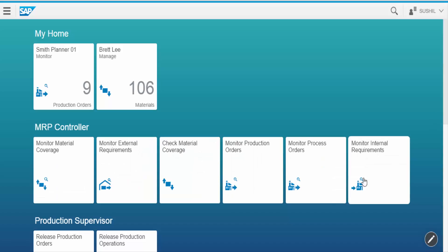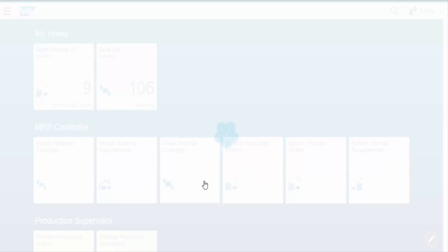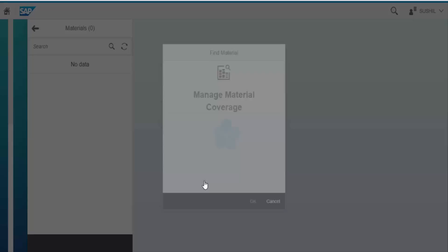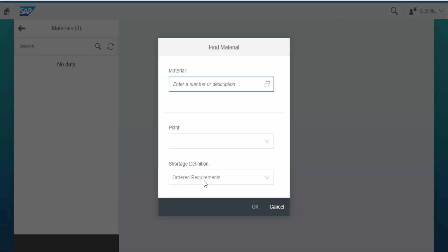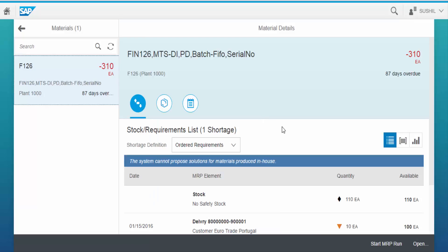If the material planner wants to view the planning situation for one material only, he can start the Manage Material Coverage app directly from the Check Material Coverage tile, which is also delivered by SAP. Here for example I want to view planning situation for Material F126 in Plant 1000. Now click OK. This quick navigation saves the time of planner.